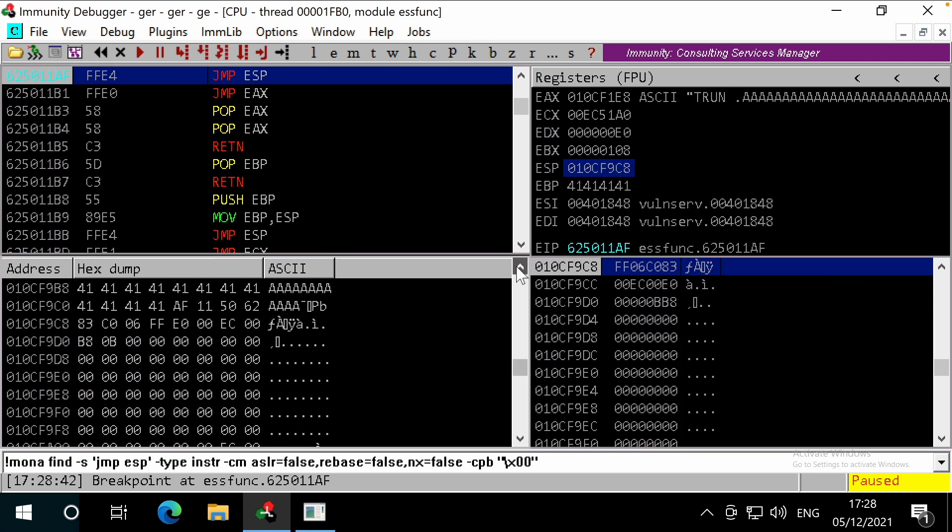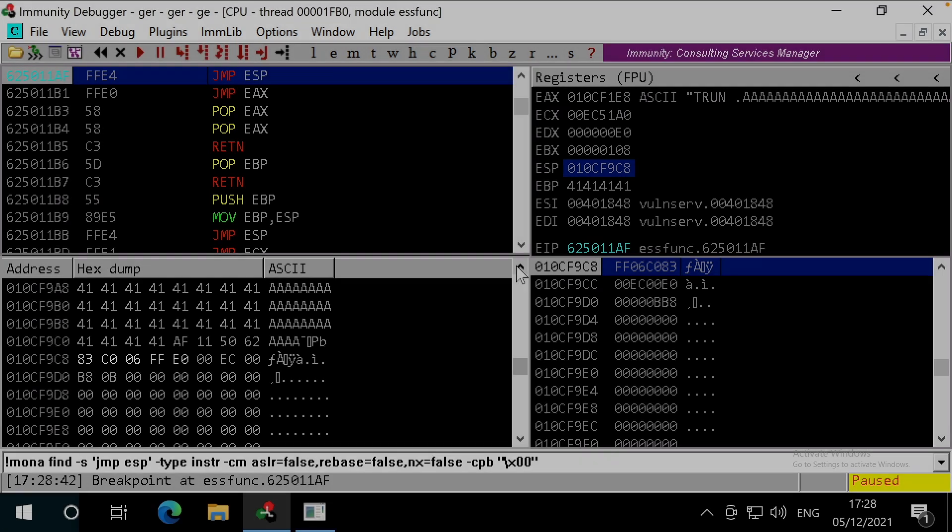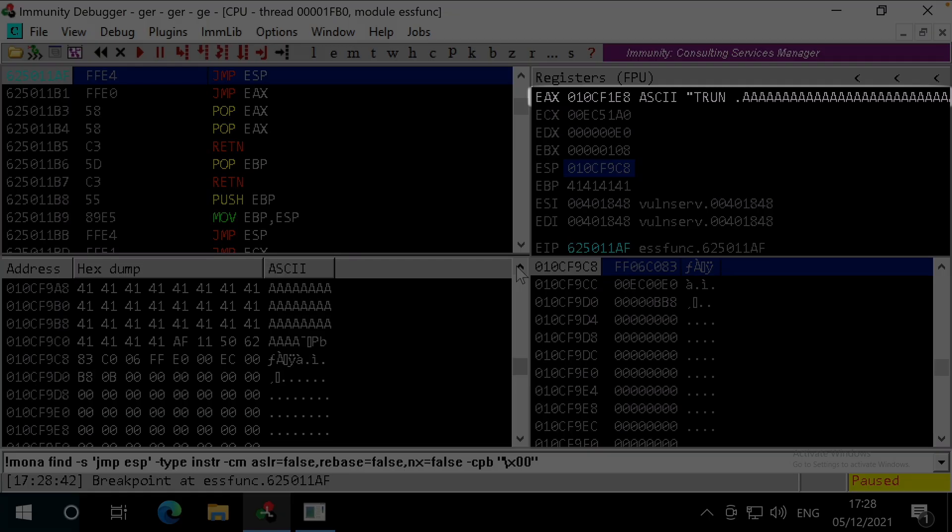Let's view the stack in the memory dump. Scrolling up we can see our A's filling the buffer, followed by the return address in little endian, and finally our stager. You'll notice that the EAX is currently pointing to the start of our payloads, including the prefix.